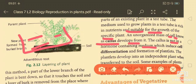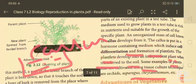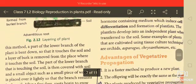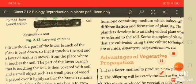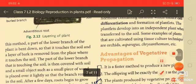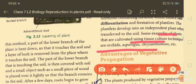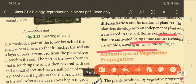The callus is first given nutrition to form, then it is put into a hormone-containing medium. This medium includes cell differentiation and the formation of plantlets. The plantlets develop into an independent plant when transferred to soil. Examples of plants cultivated using tissue culture techniques include orchids, asparagus, and chrysanthemum.